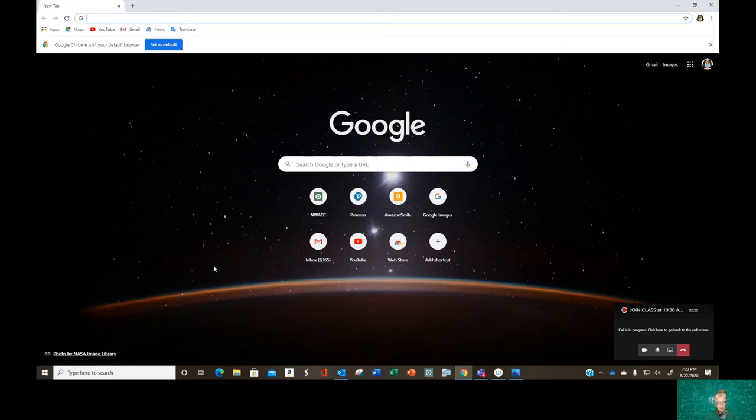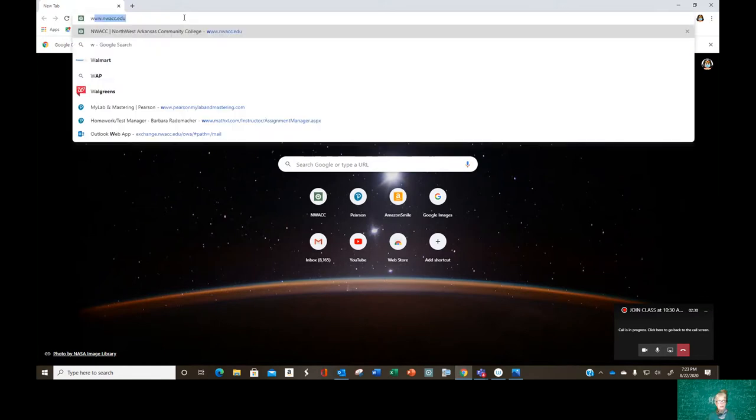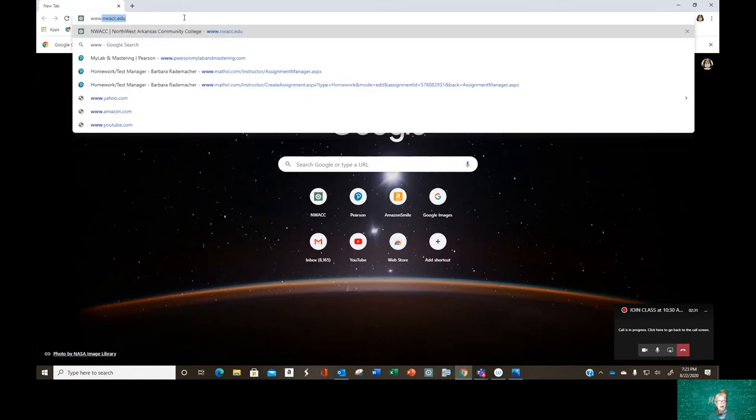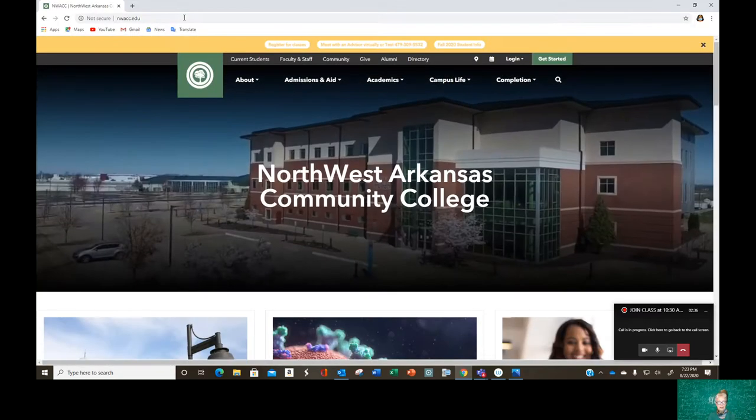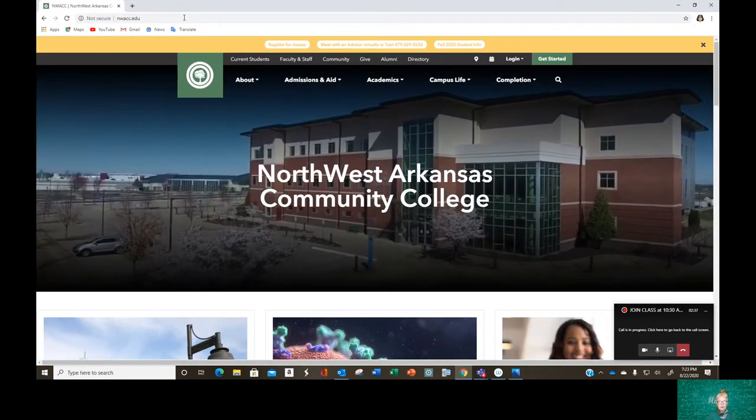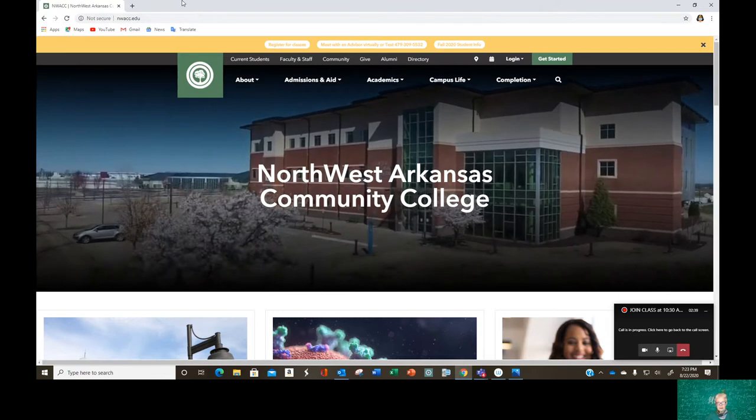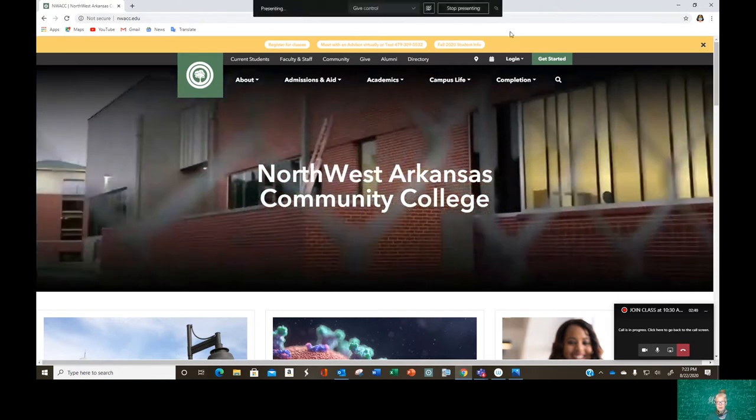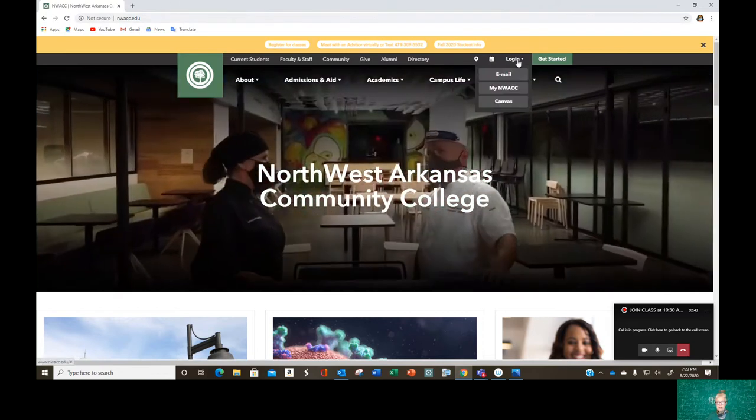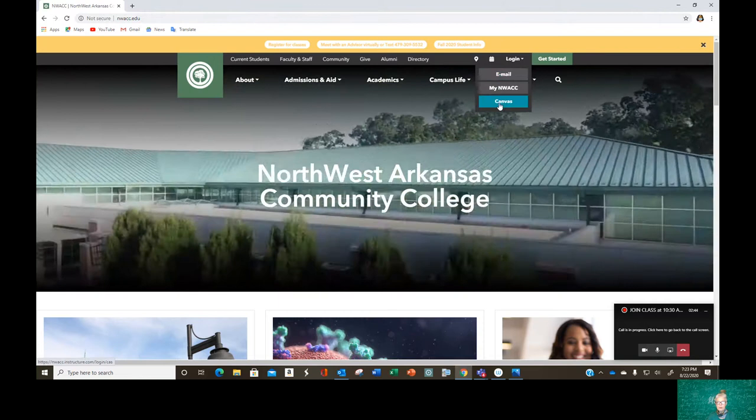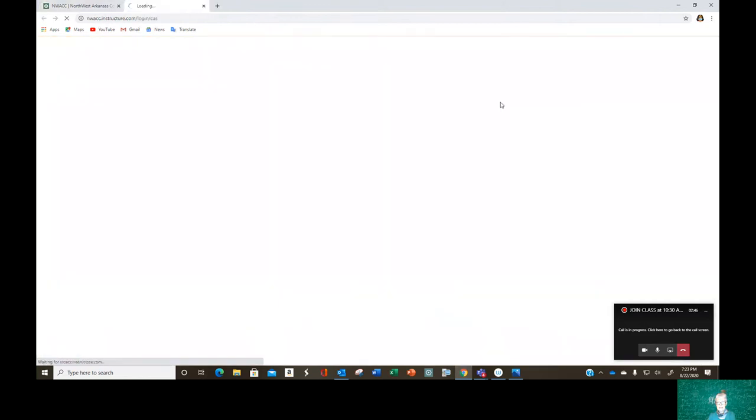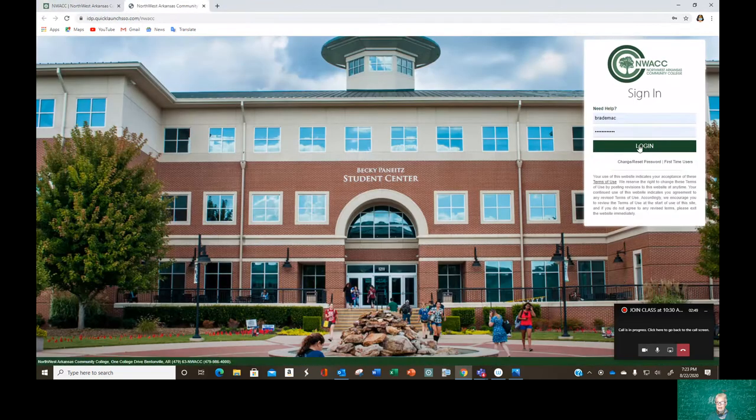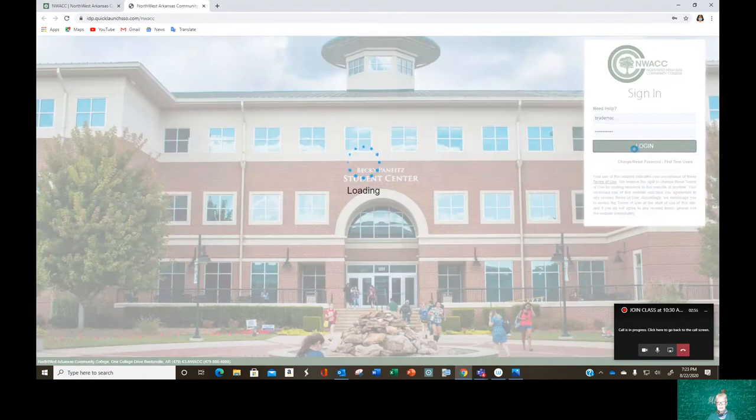So, here we are with Google Chrome. And I have an icon here for NWAC, but I'm going to go to the webpage address www.nwacc.edu. And there's our drone video. I'm going to go to where it says Log In. And I'm going to choose Canvas. And then I'm going to use my NWAC username and NWAC password to get in.